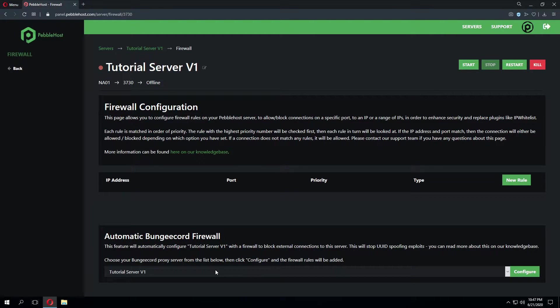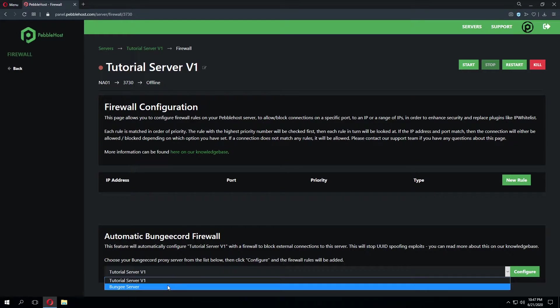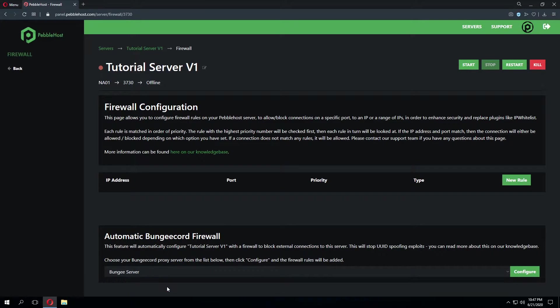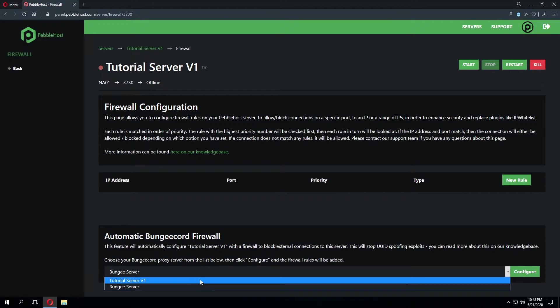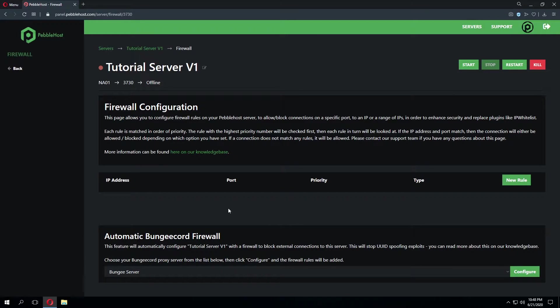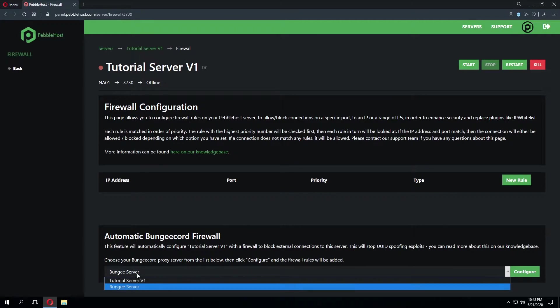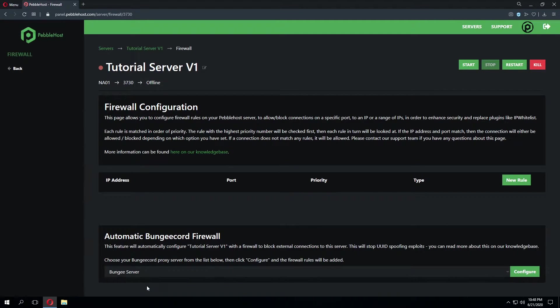In order to set this up we'll need to go ahead and select our BungeeCord proxy server. So on the drop down let's go ahead and select my Bungee server. Keep in mind in order for this to automatically work you will need to have a second server. So in my case I have a tutorial server V1 which is the server we're currently on. And I also have my BungeeCord server. So like I said previously we'll go ahead and select the Bungee server and click configure.